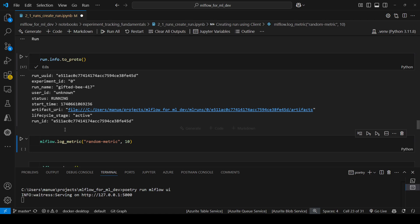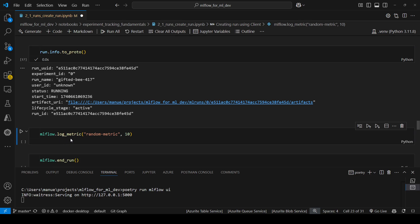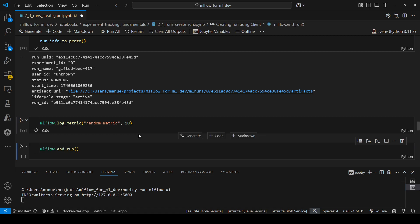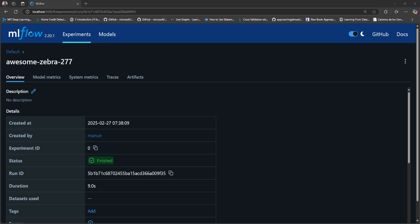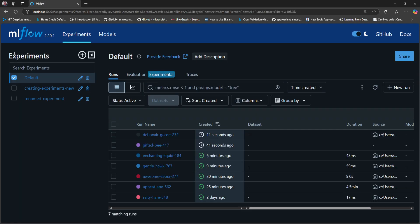Now, what happens if I try to use a method like mlflow.log_metric? If I run this method and show you in the interface, MLflow will create a new run instead of using the run that we just created with the client. So here we have two runs. This 'giftedV' was the run that we created using the MLflow client.